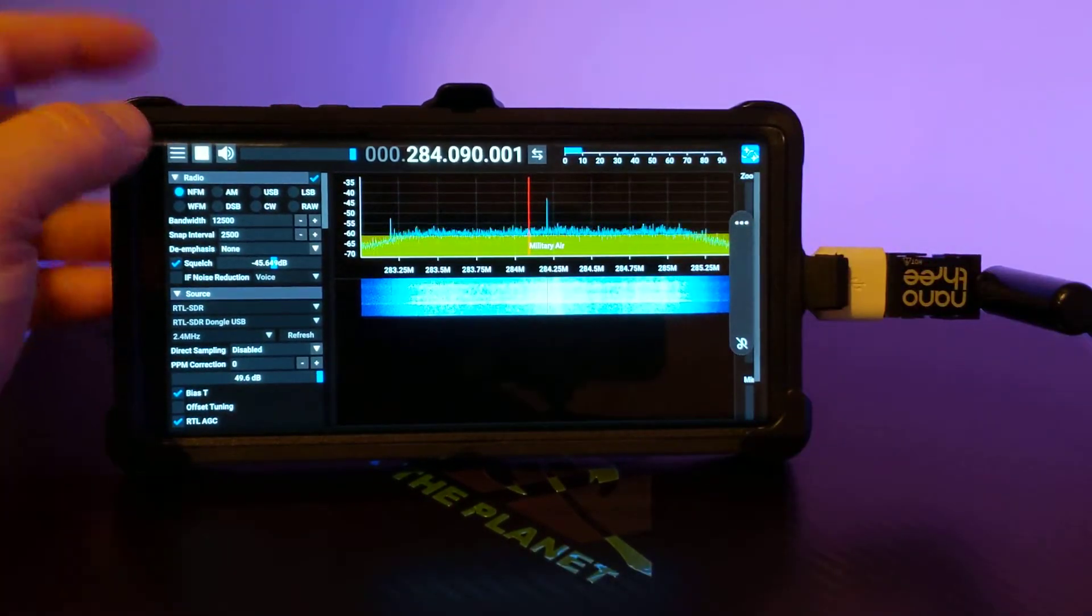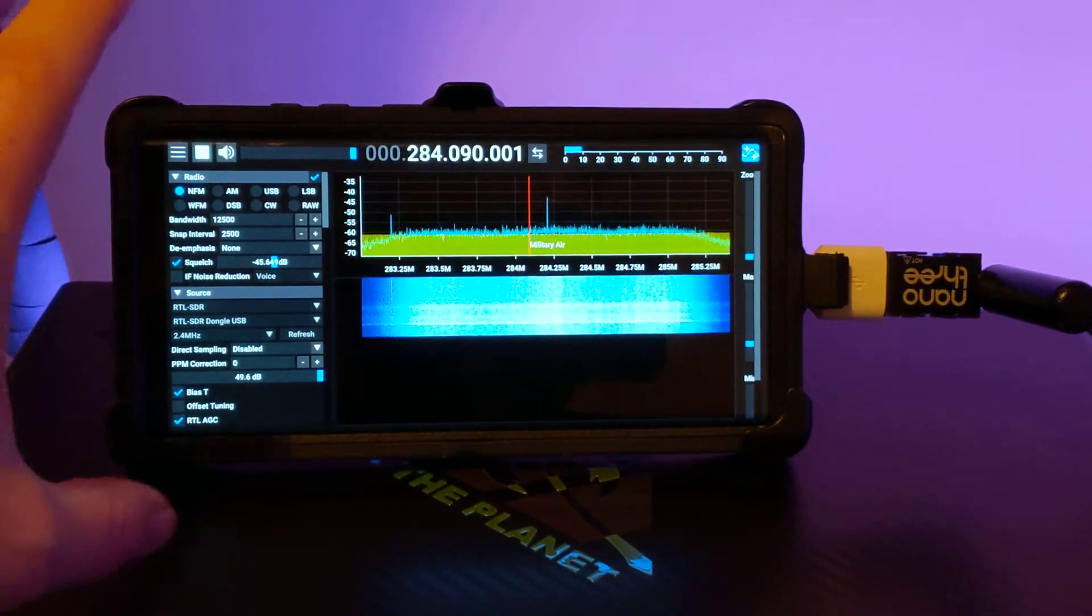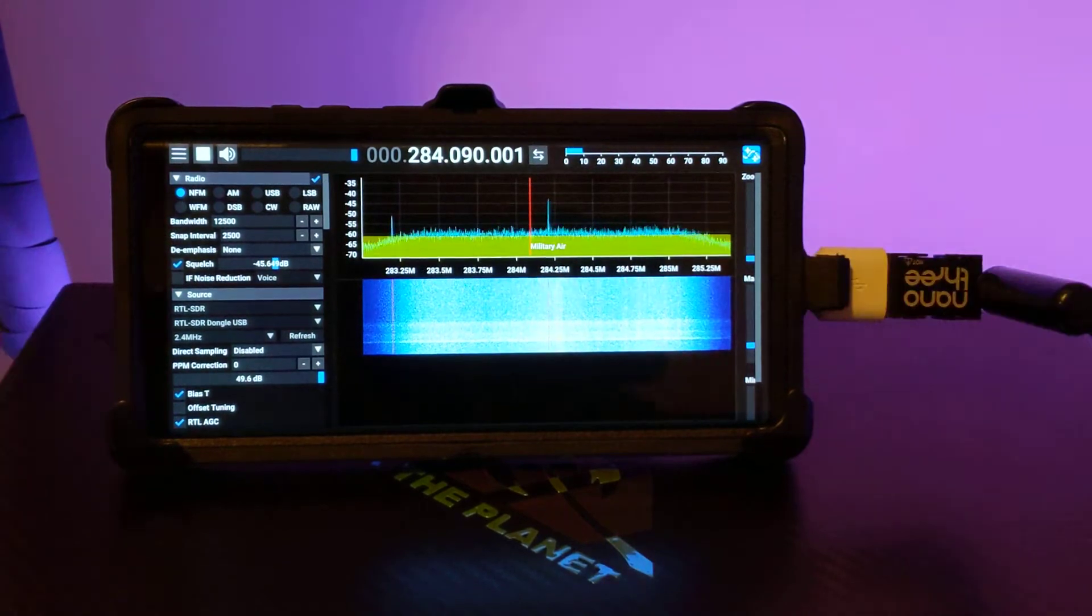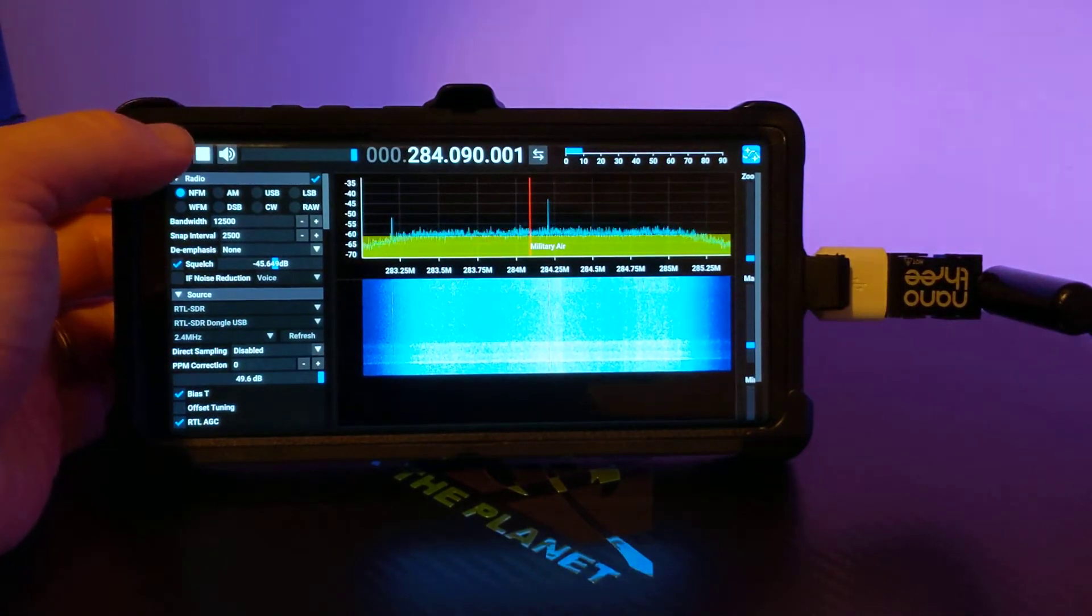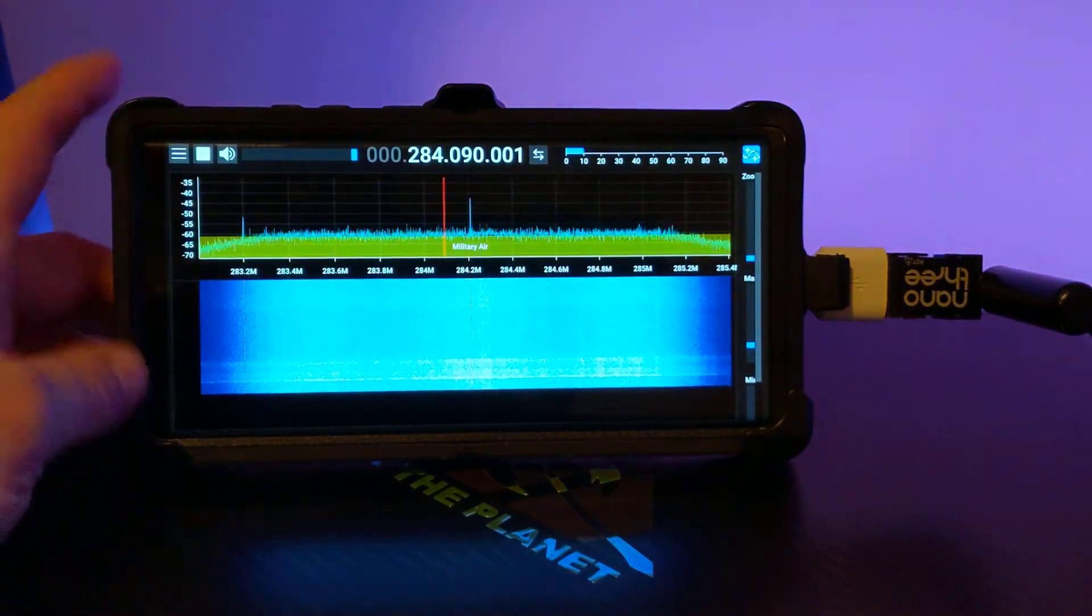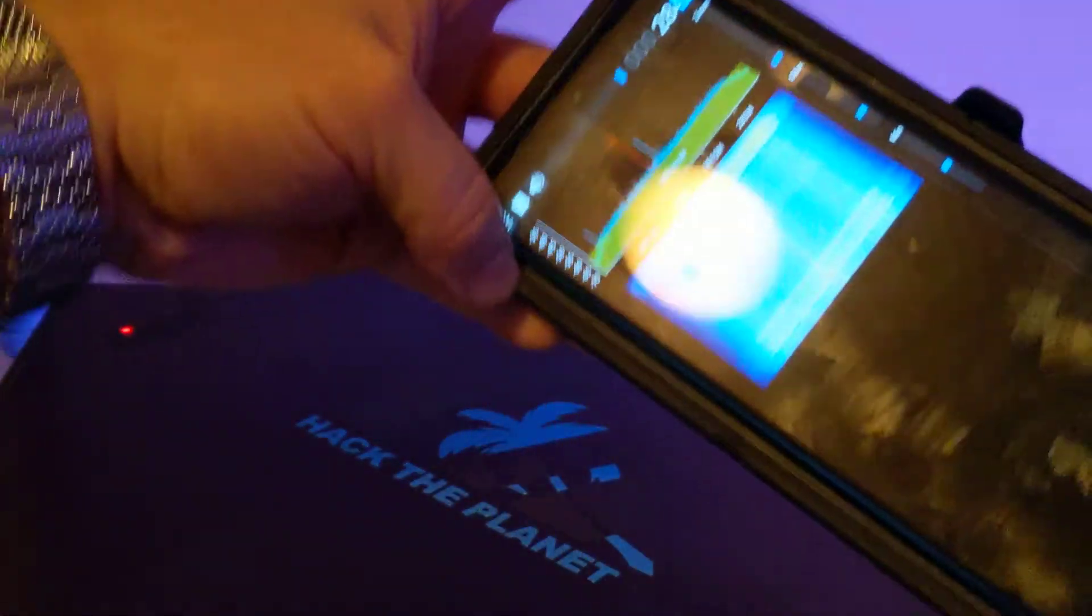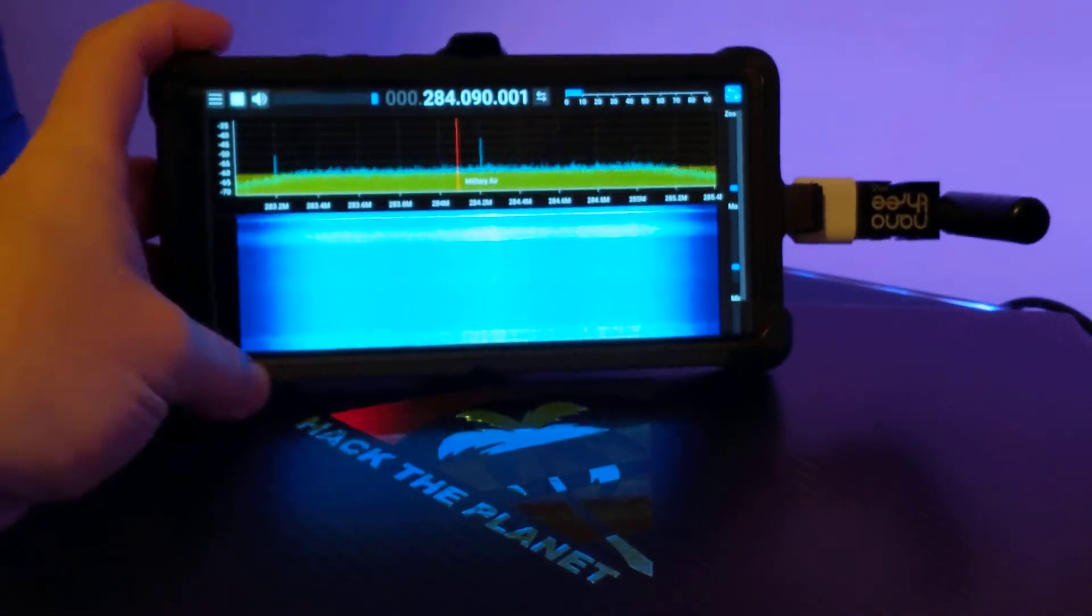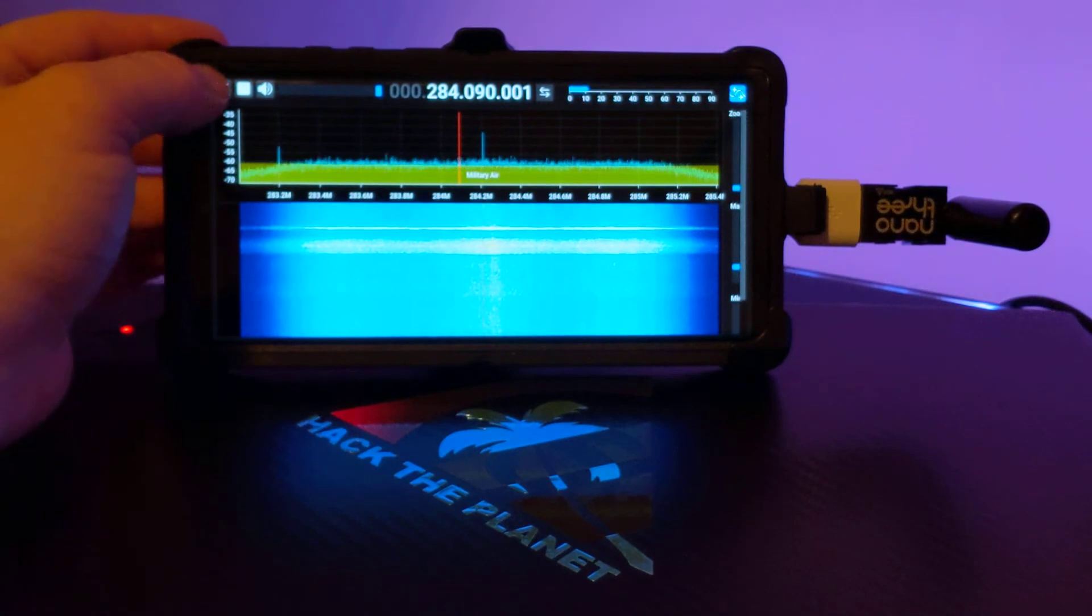I've found that when I'm navigating SDR++, it's really better to use it in widescreen landscape mode like this, because the menu is easier to see and use. You can click this button here to get the menu out of the way, so you've got the full spectrum waterfall diagram. It does work okay in portrait mode, but the menu seems to work a lot better when you're in widescreen mode.